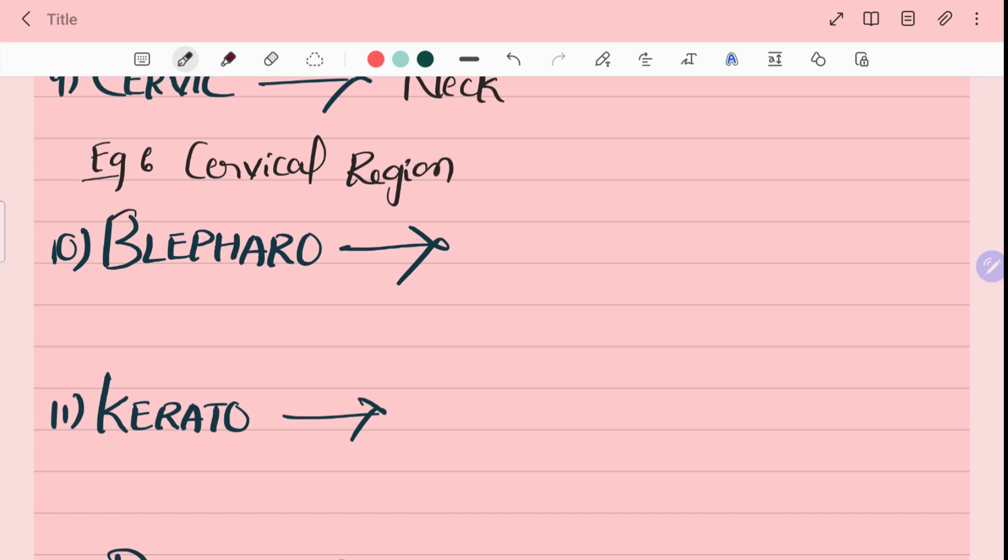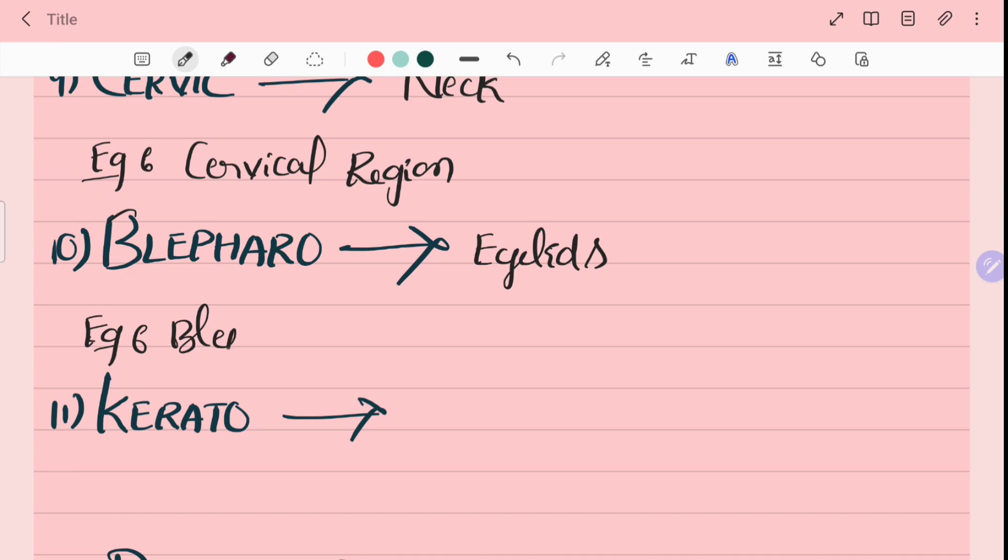Tenth word is blepharo. Blepharo means eyelids. For example, blepharitis. Blepharitis means inflammation of eyelids.